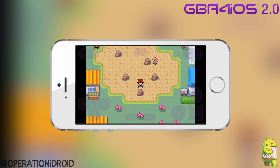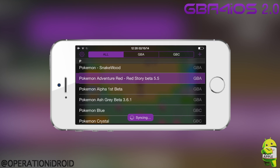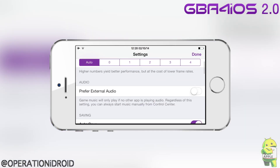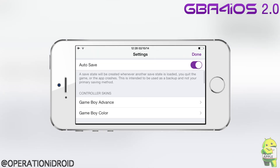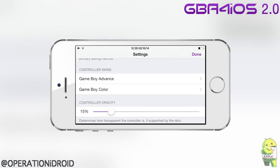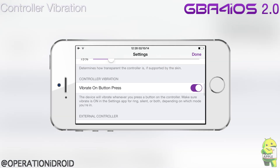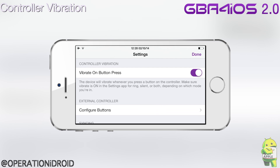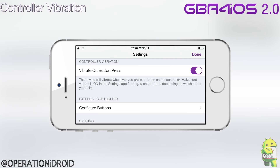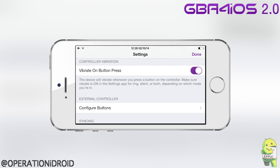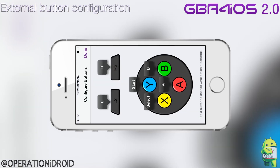Let's go into the next feature. We're going to return to menu, go back into settings, and go to controller vibration — or vibrate on button press. Basically, if you have vibration on in the settings app for silent, ring, or both depending on which mode you're in, every time you click a button you'll get haptic feedback and feel a slight vibration, which is awesome.